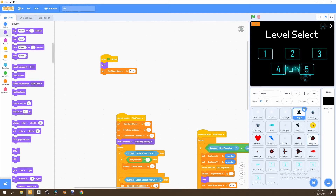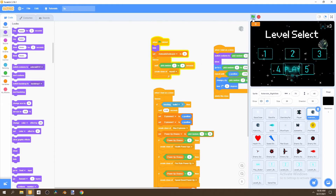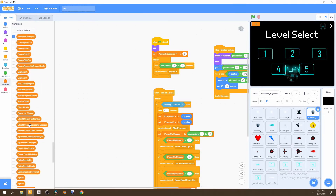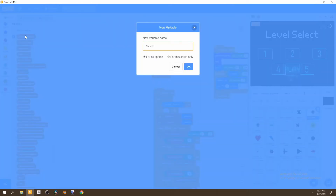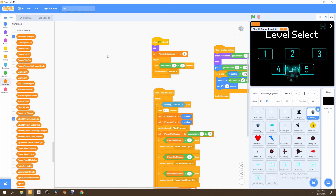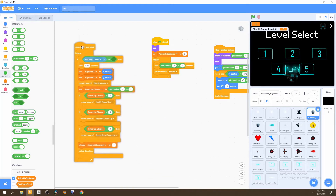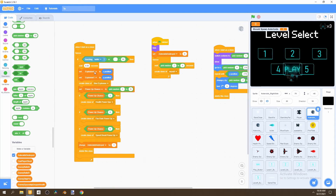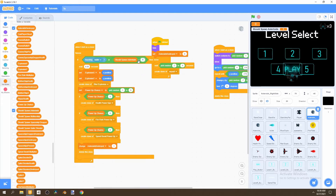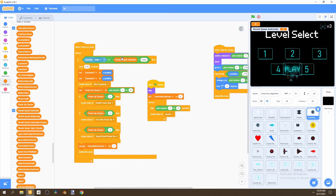Now go to our asteroids. We don't want asteroids falling while the level select or main menu is showing. Go to Variables and create a variable — as we did for the mothership and other enemies — called 'should spawn asteroids'. There are two things we need to do: first, go to Operators, add an OR operator, and put it in the if statement where we destroy the asteroid. We say: if touching bullet OR should spawn asteroids equals false. This way, any asteroids present while switching to the level select menu will explode.